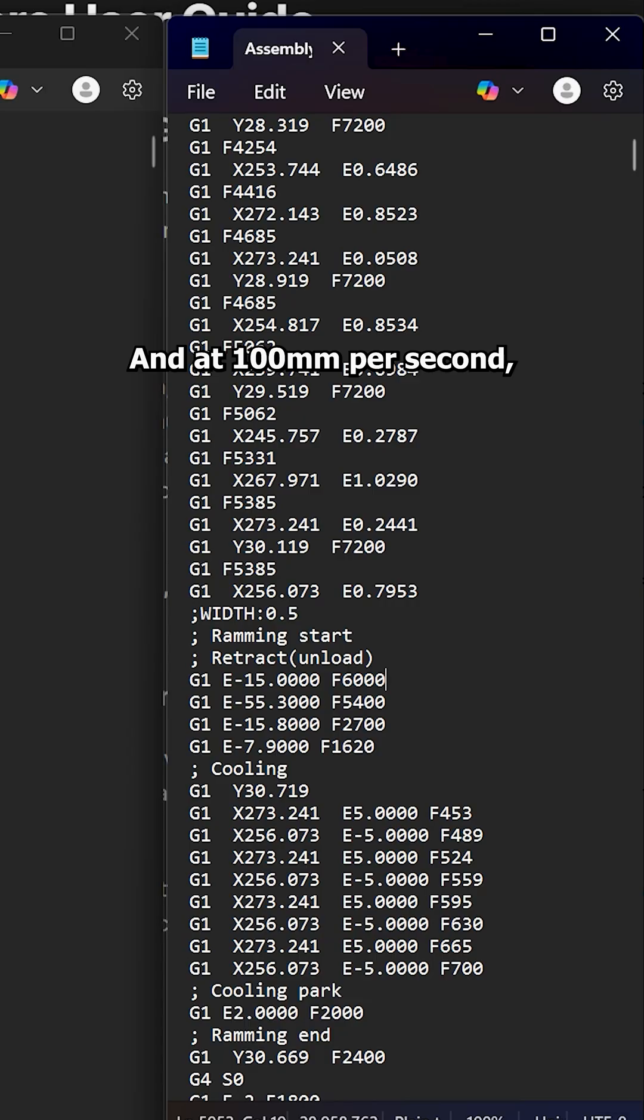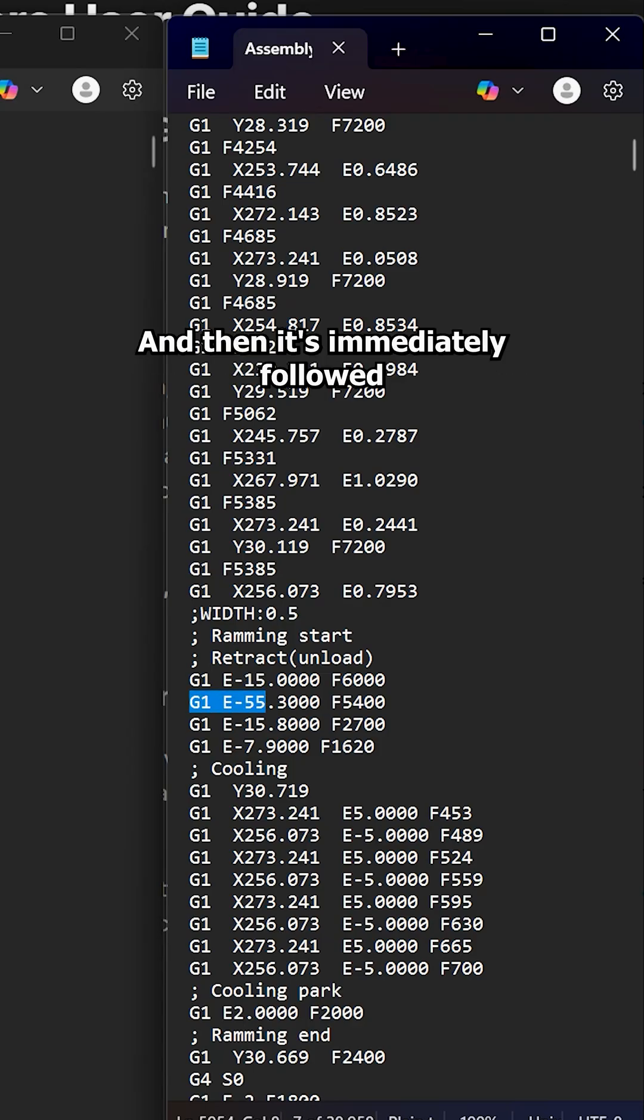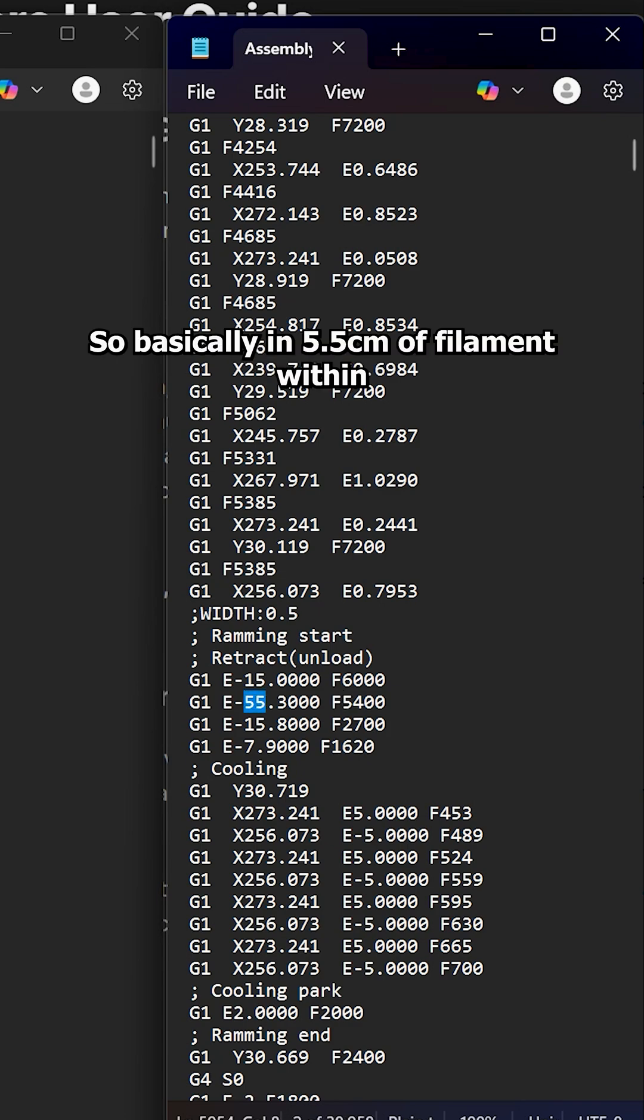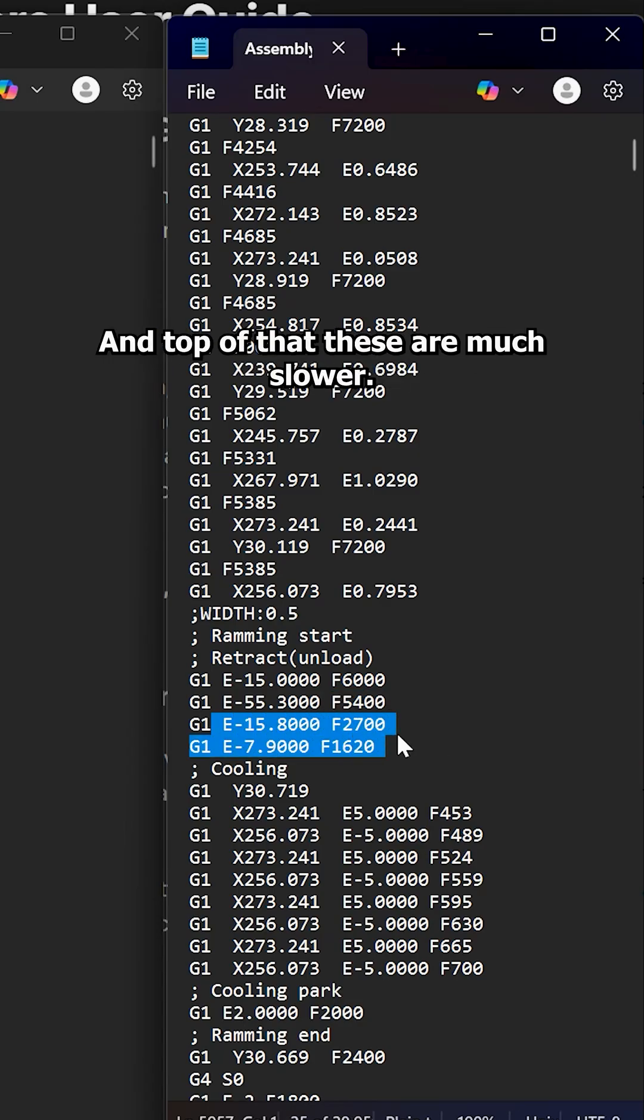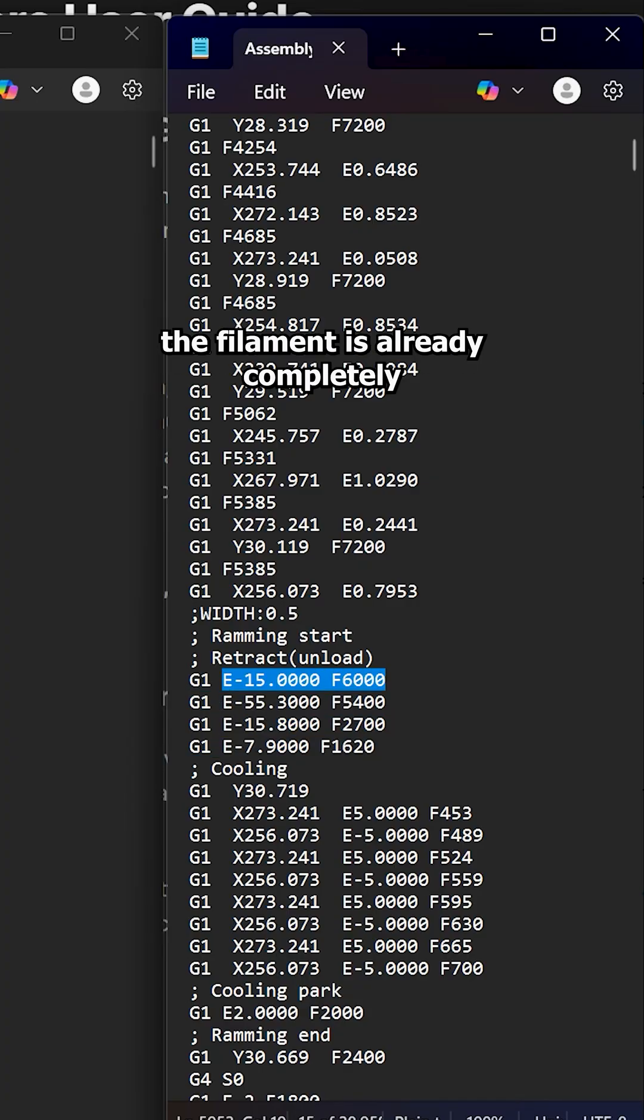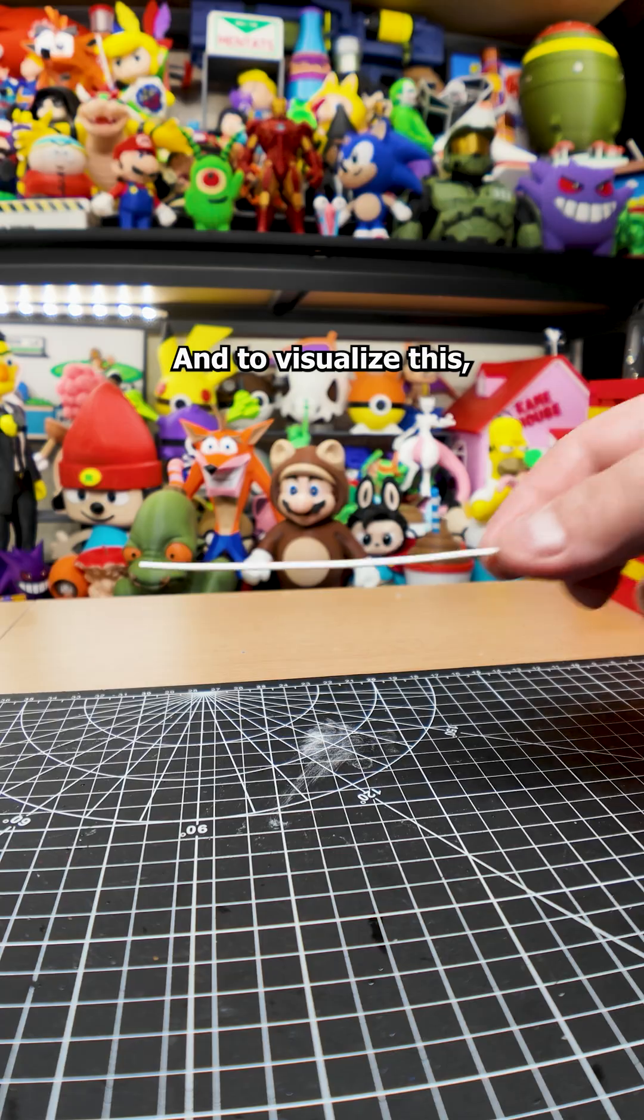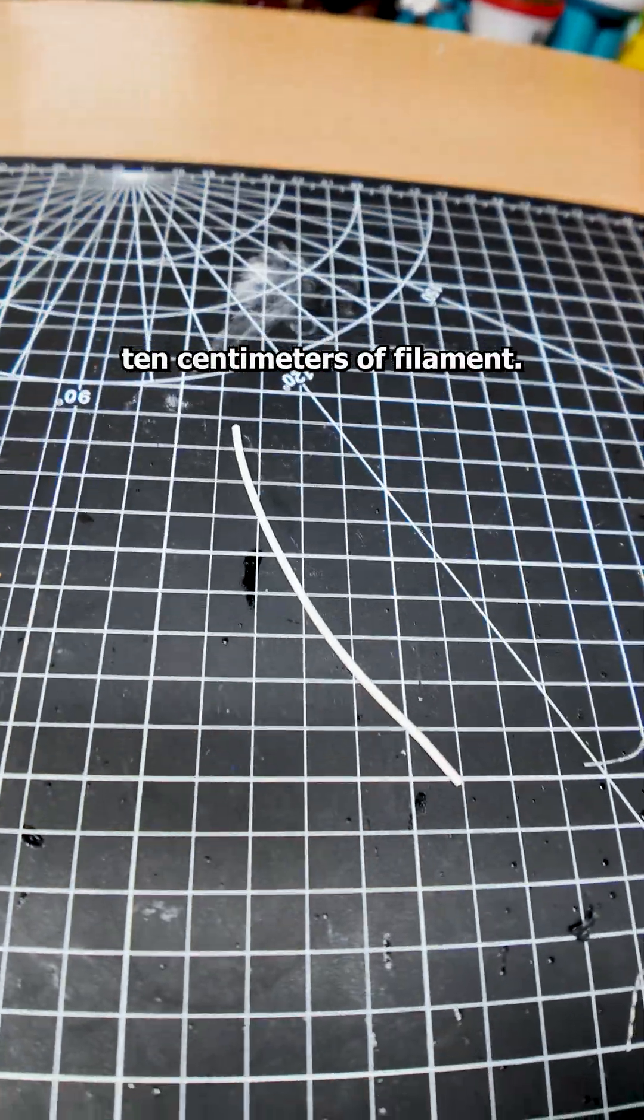So it's expected to basically retract 15 millimeters of filament within a blink of an eye. And then it's immediately followed by another command for retracting, which is 55 millimeters of filament at feed rate of 5,400, which is 90 millimeters per second. So basically five and a half centimeters of filament within just over half a second. And then there's two more retractions on top of that. These are much slower, but that doesn't matter because at this point, the filament is already completely grinded and mangled into extruder. If you add this all up, this code basically expects the printer to retract 10 centimeters of filament in 1.4 seconds. And to visualize this, you know how long 1.5 seconds is, and this is exactly 10 centimeters of filament.